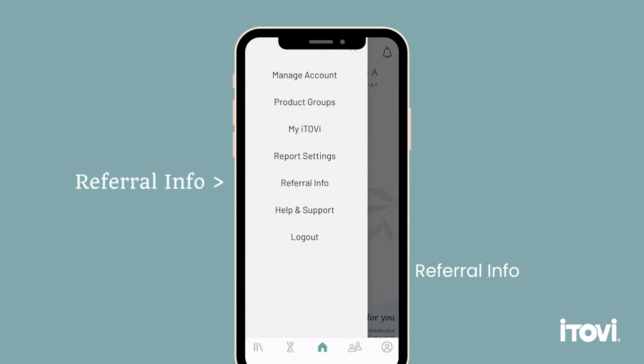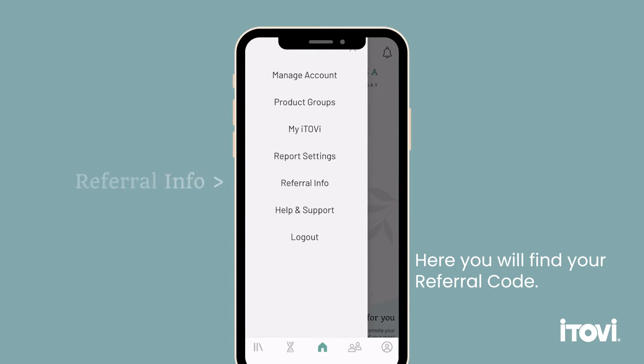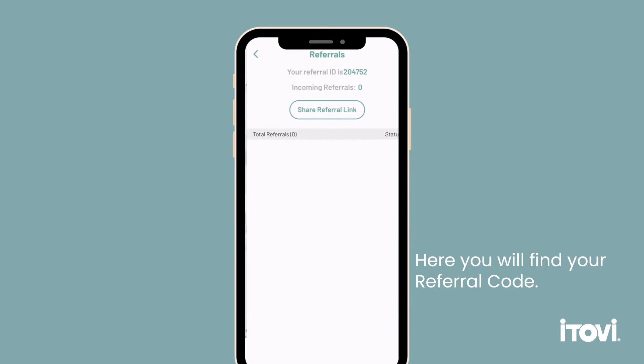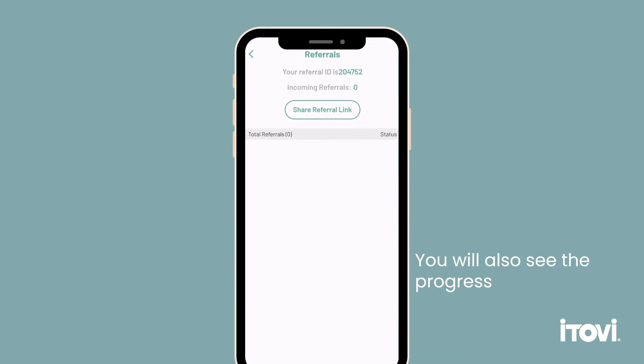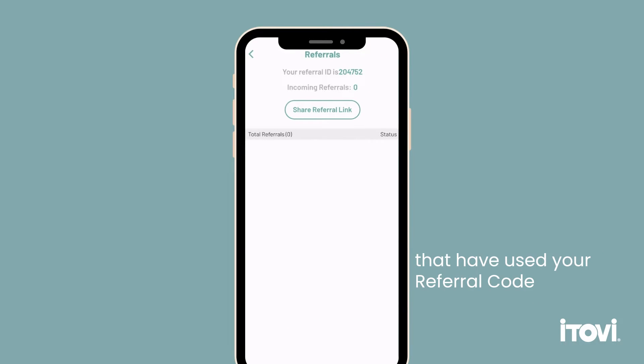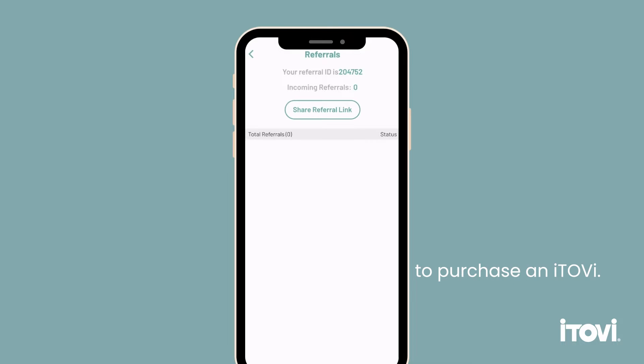Referral info. Here you will find your referral code. You will also see the progress of any clients or friends that have used your referral code to purchase iTOVI.